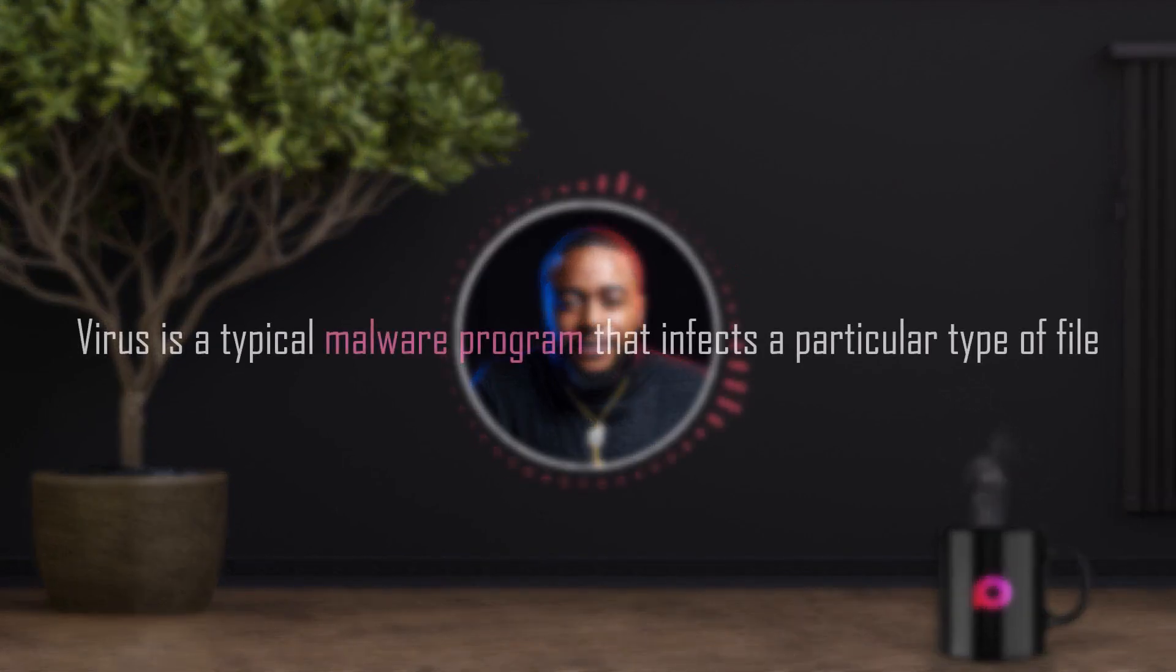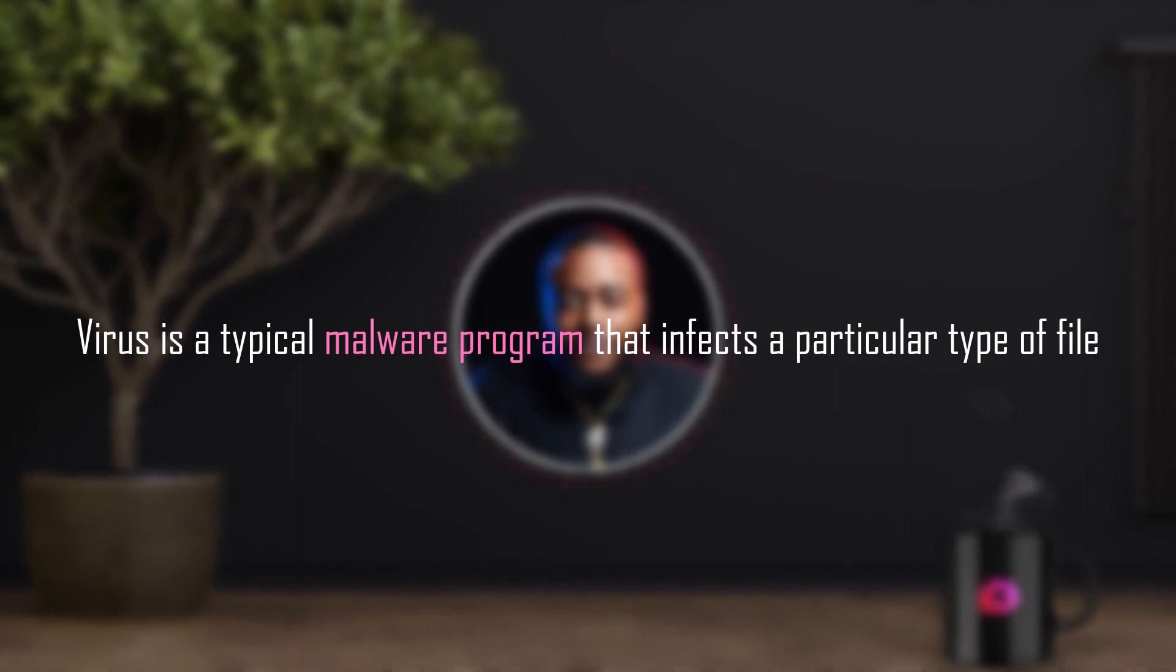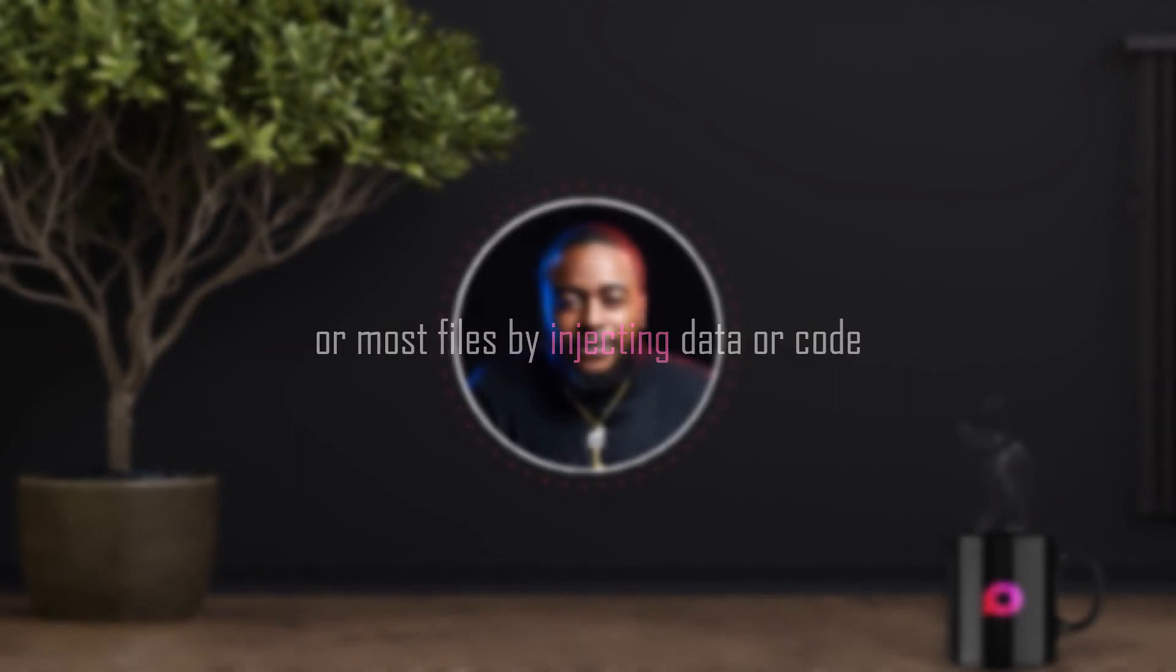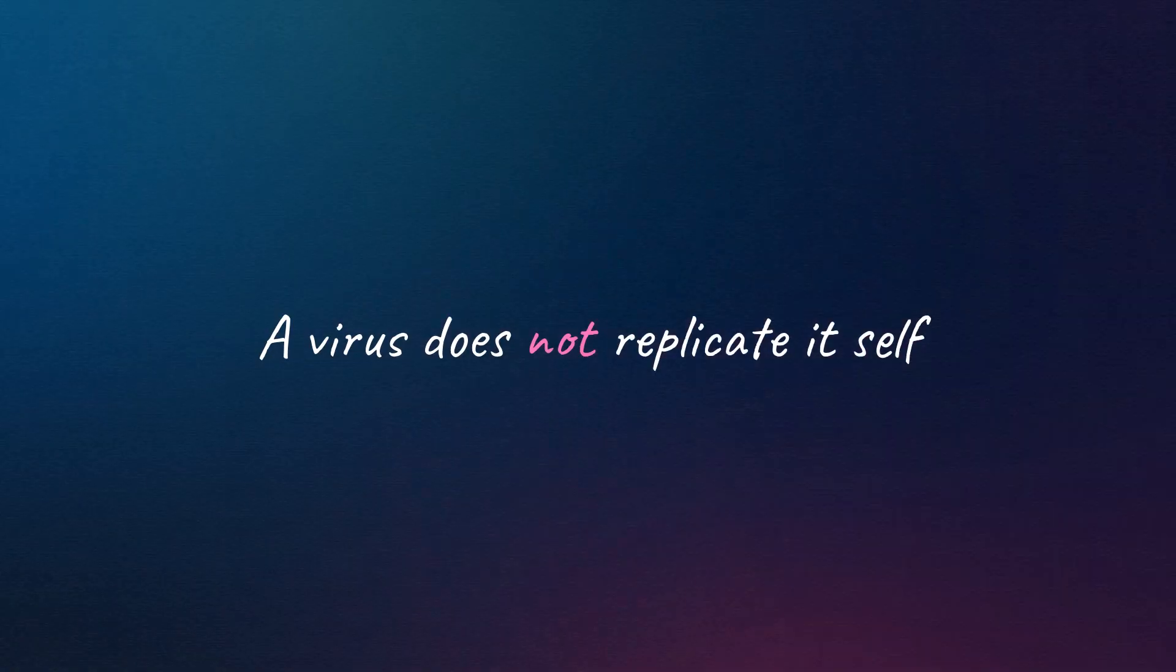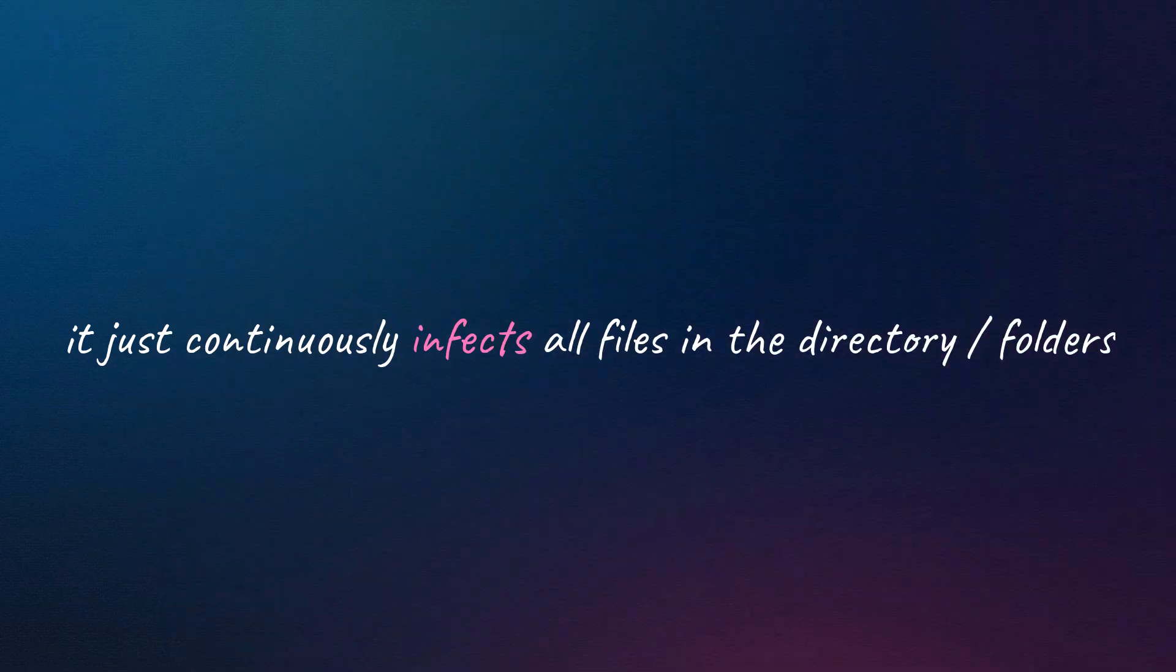A virus is a typical malware program that infects a particular type of file or most files by injecting data or code. It tries to list files in all directories and then inject typical data or code into those files. The point to be noted: a virus does not replicate itself, it just continuously infects all files in the directory/folders.